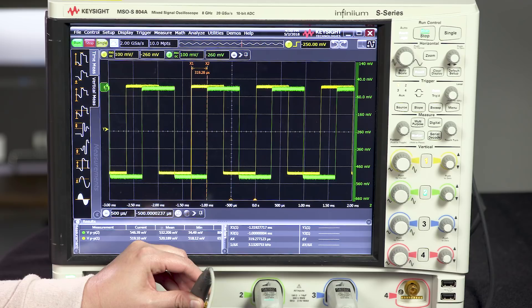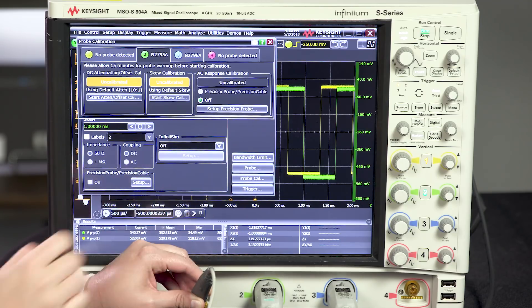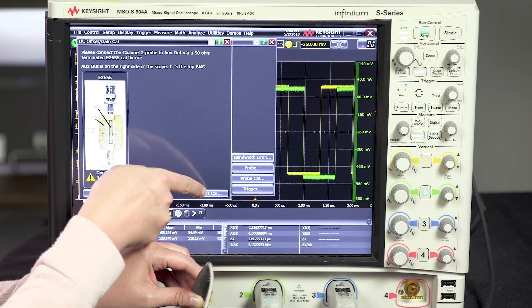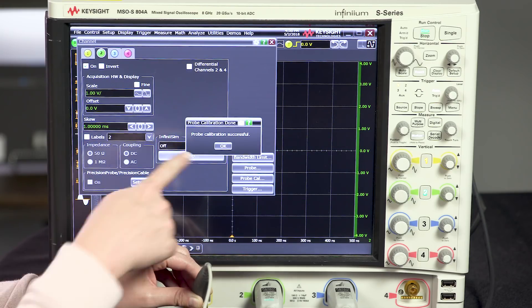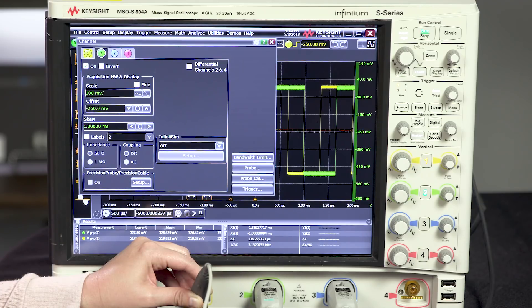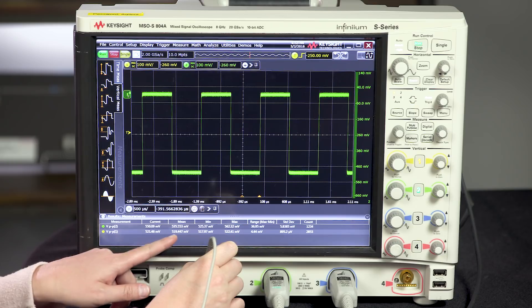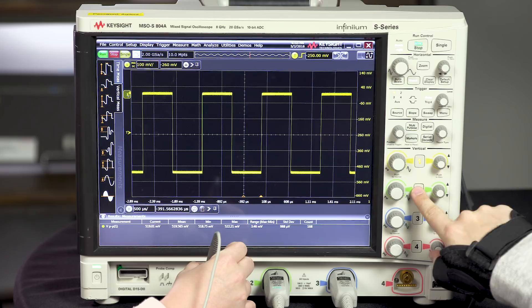Let's fix this issue by calibrating our probe. On my Infinium oscilloscope, I can go into the channel menu and see the probe calibration button, and we can walk through the amplitude and skew calibrations in less than 5 seconds each. The scope prompts you when the calibration is done. Now if we make the same measurements we did before, we can see the results are much more accurate. The amplitude is improved by about 25 mV peak-to-peak, and the skew has been corrected. Both rise times line up so well that we can't even see channel 1. Now we are seeing the accurate representation of the signal.